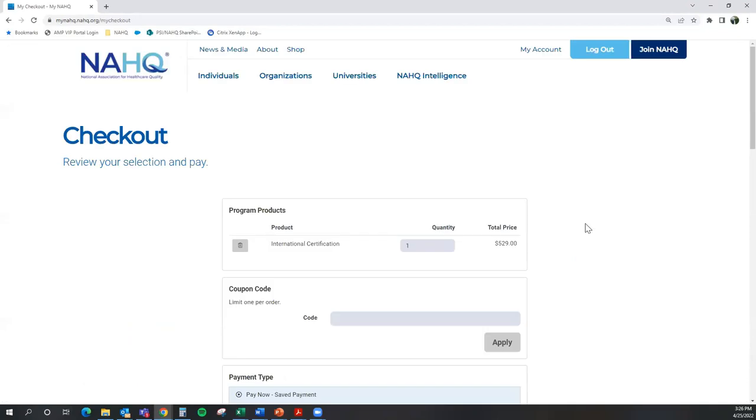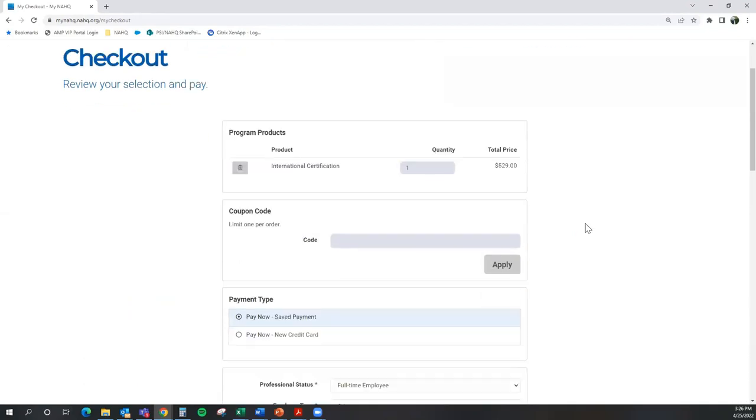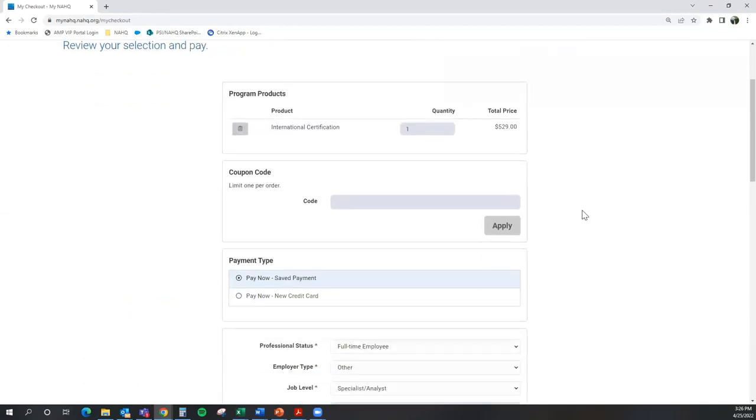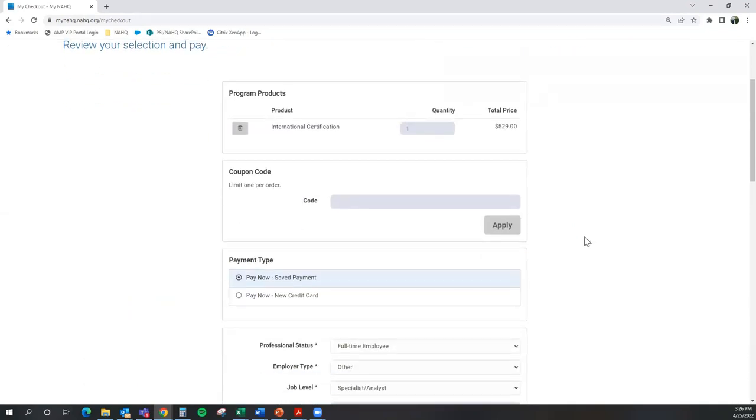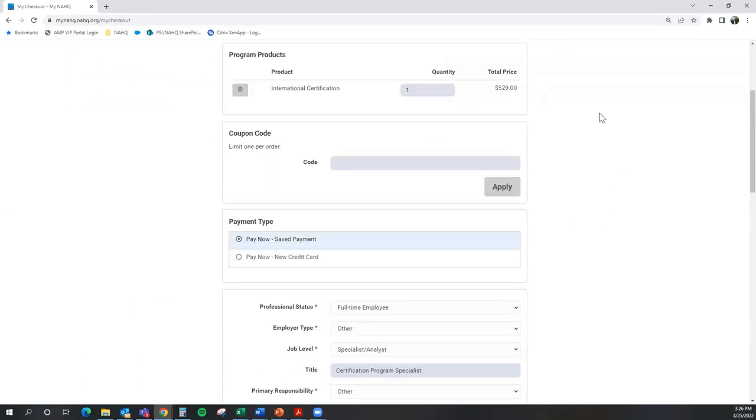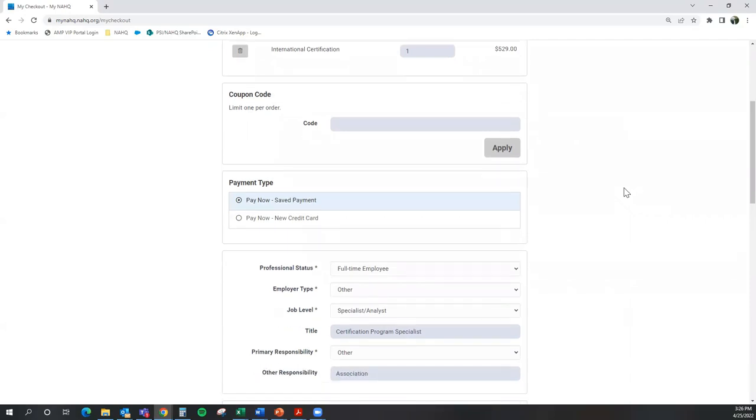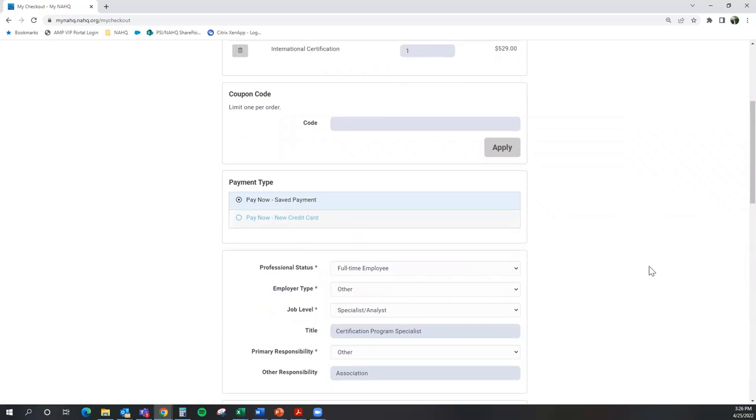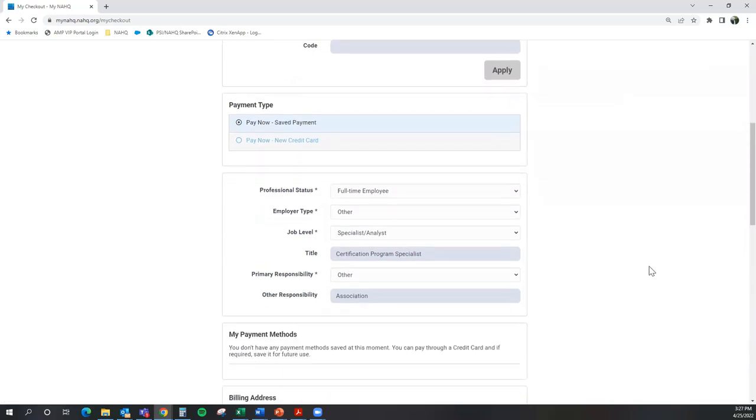This will then redirect you to our checkout page. Within the checkout page, you are going to see the price of the examination. However, please be aware that this price may change depending on the time frame in which you are reviewing this video and whether you are a NAHQ member or not.